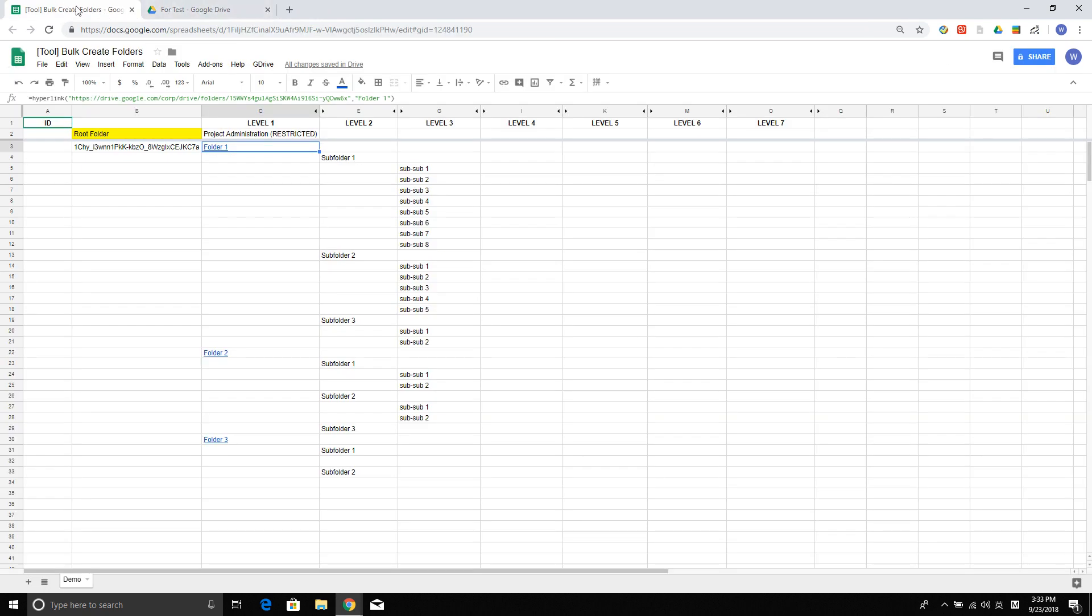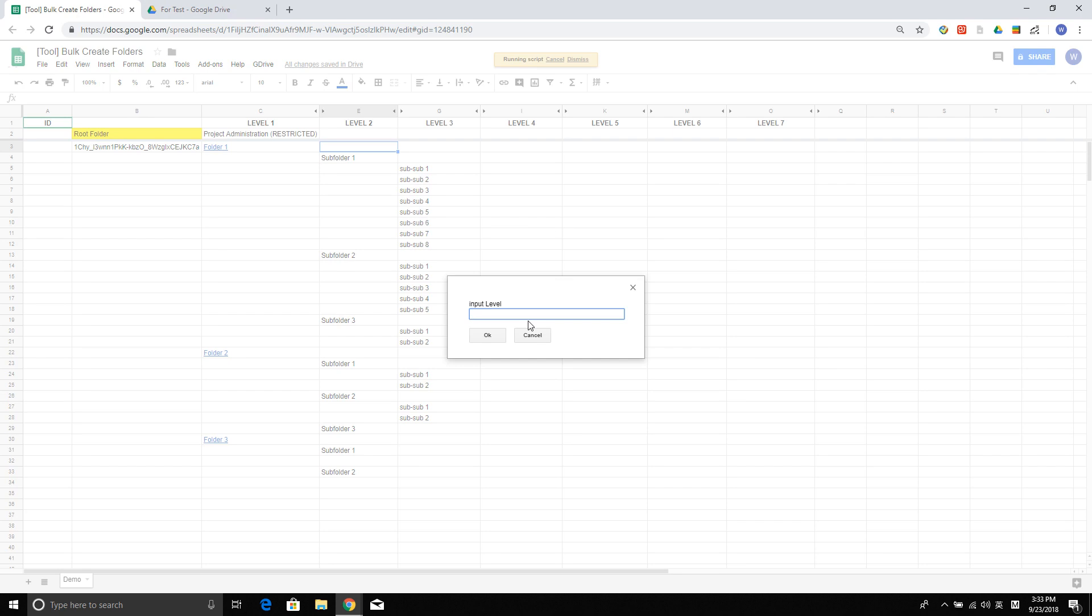Then, let's go back here and create the folder level 2.